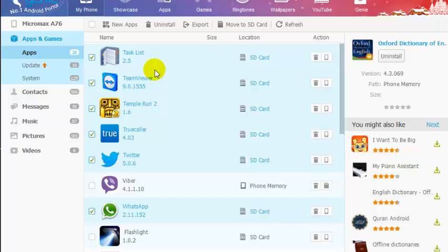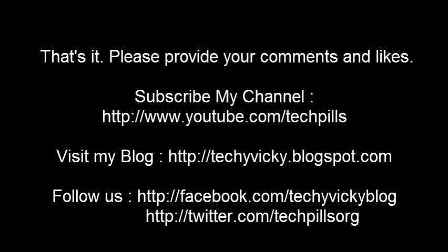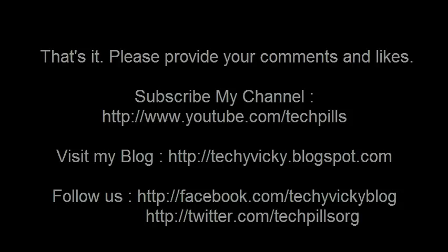Hope this helps. Thank you. See in my next video.